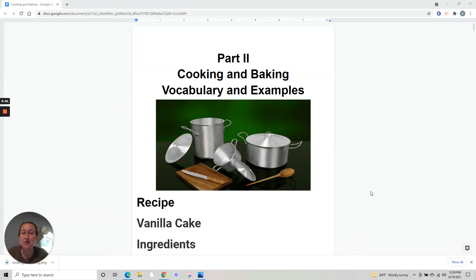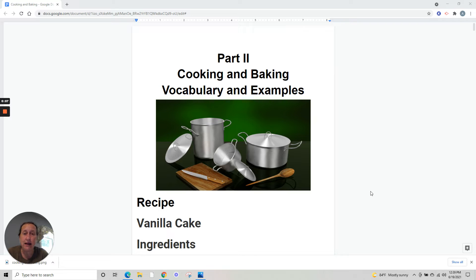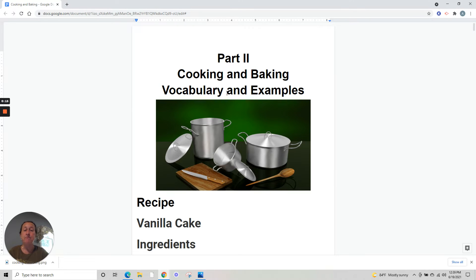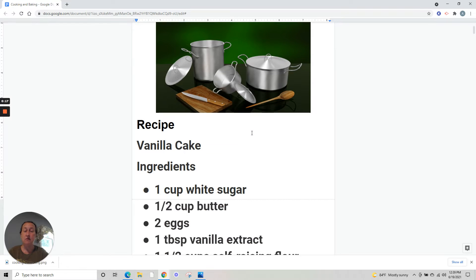Good morning, this is Anita with English Tidbits. This is one more video about cooking and baking, part two. Vocabulary and examples.